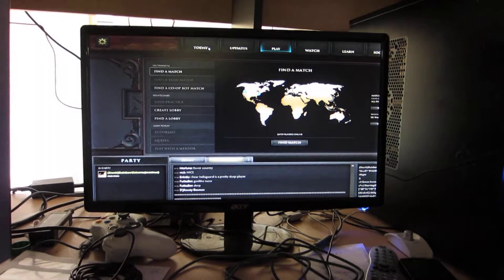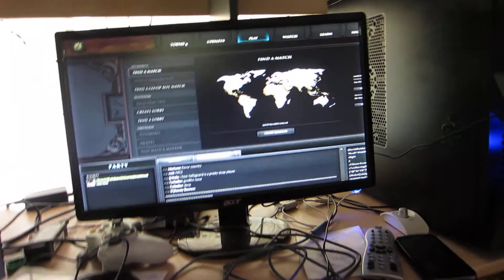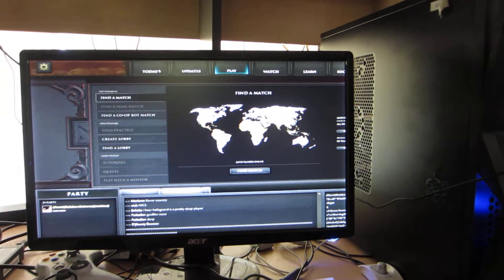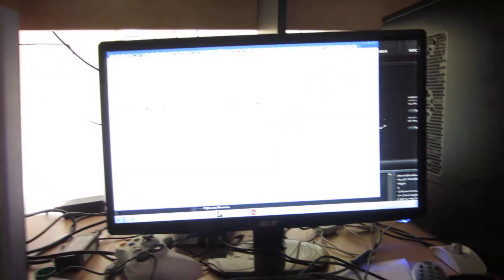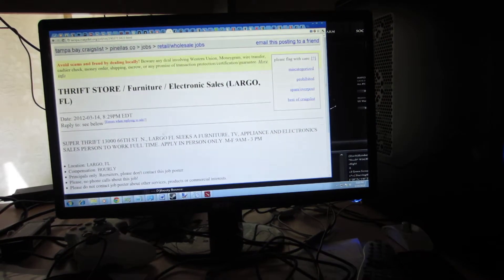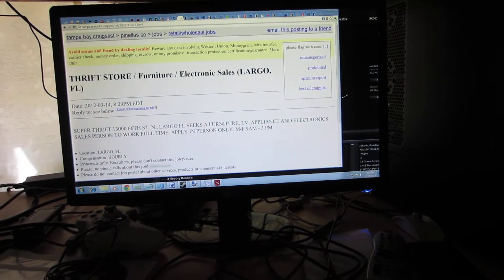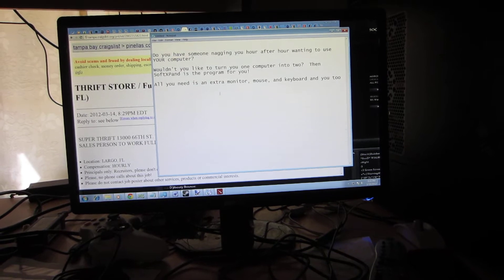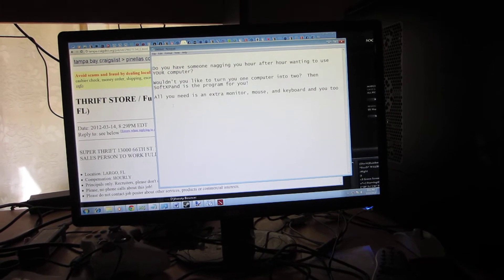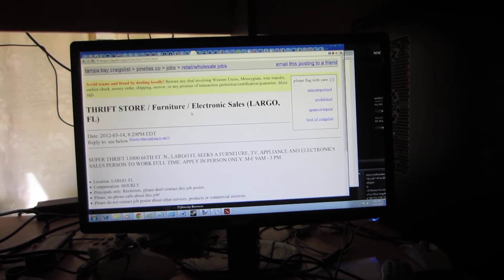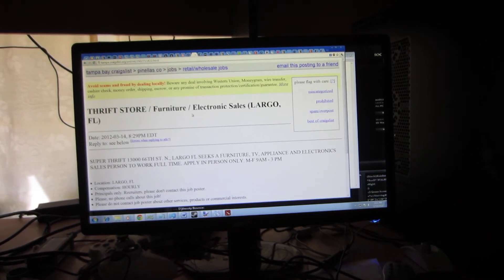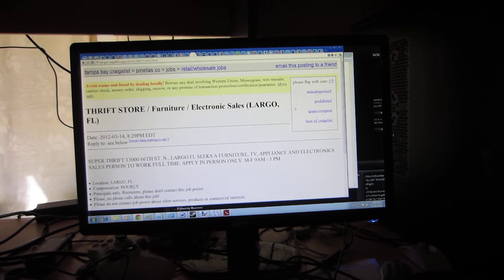Yeah, that's it. It's really simple. It's an amazing program. Really neat. Great concept. SoftExpand. S-O-F-T-X-P-A-N-D.